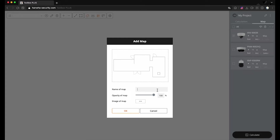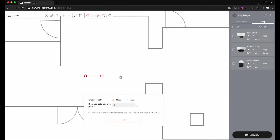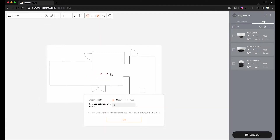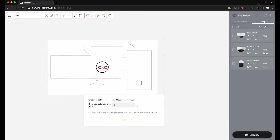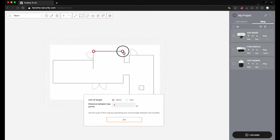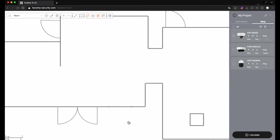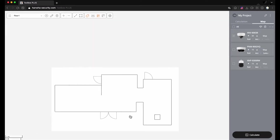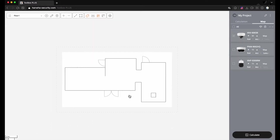Input the name of the map and adjust the opacity. As soon as adding a map, you should adjust the scale of the map. Set the distance between two points and put the two points on the map. You can drag and move to change the position of the point. You can zoom in and out by mouse wheel scrolling, and move around by mouse dragging.